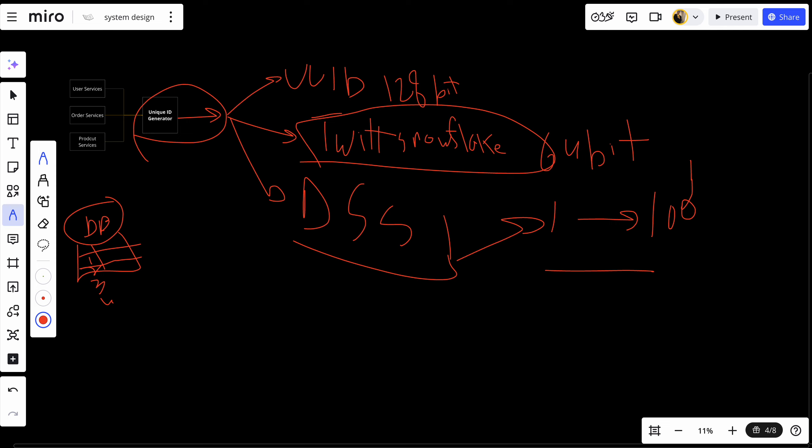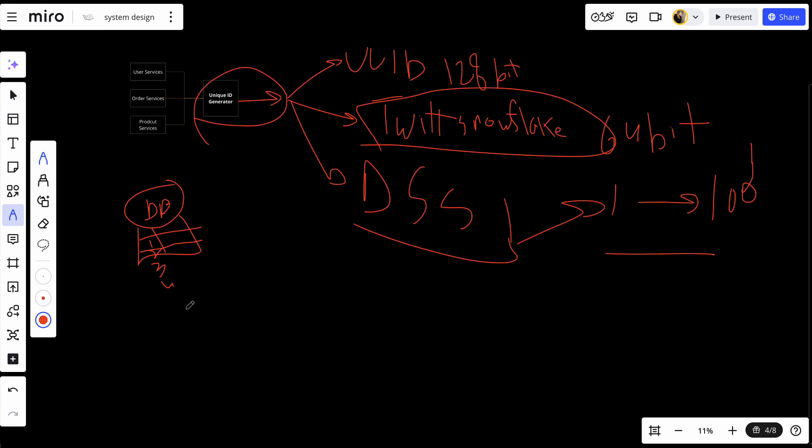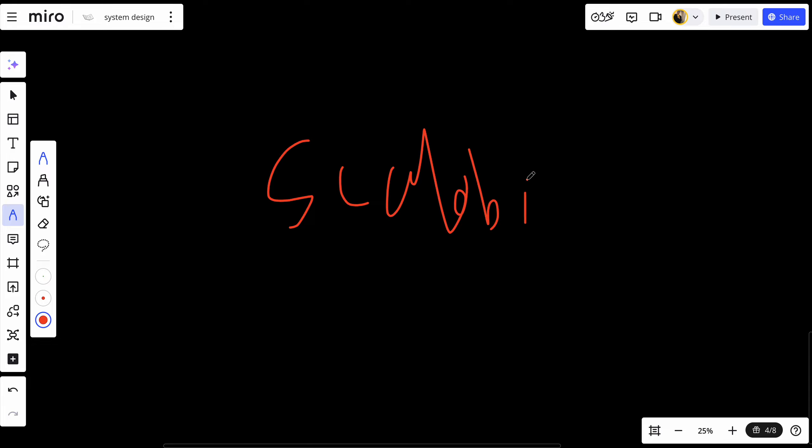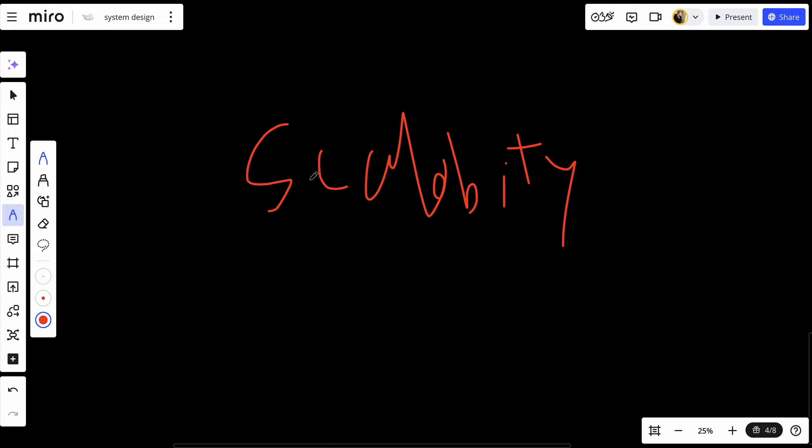Let's talk about the key benefits of using distributed ID generators. There are four main benefits. The first one is scalability. Distributed unique ID generators allow your system to scale horizontally with multiple servers independently generating IDs, avoiding bottlenecks.